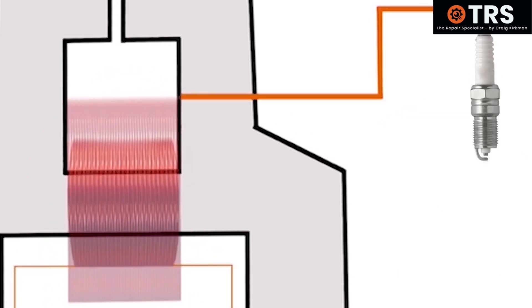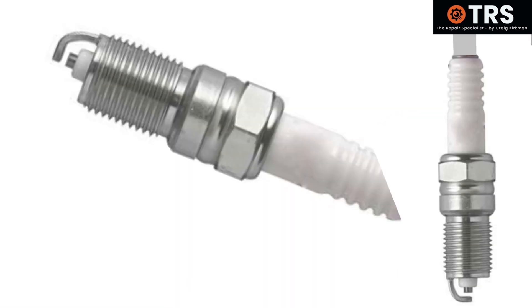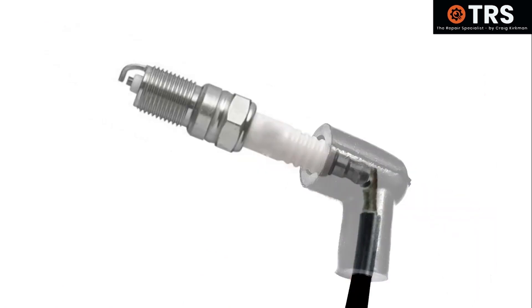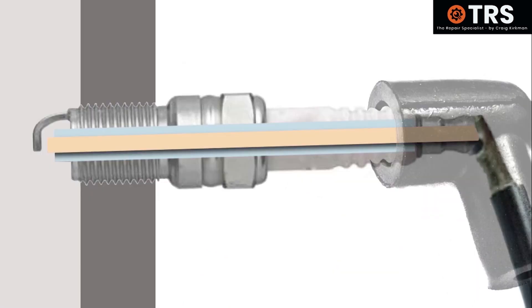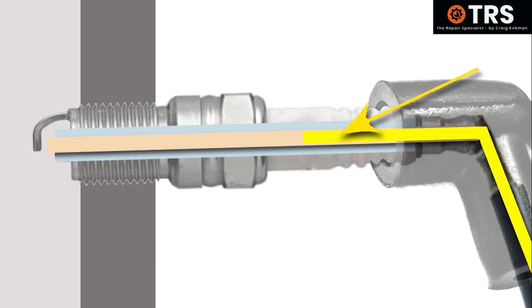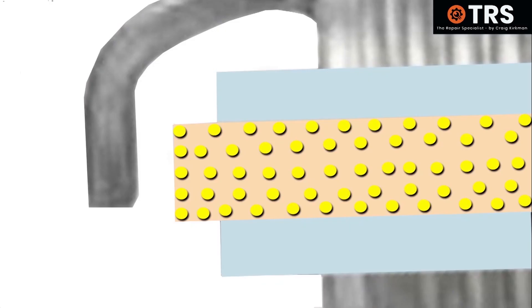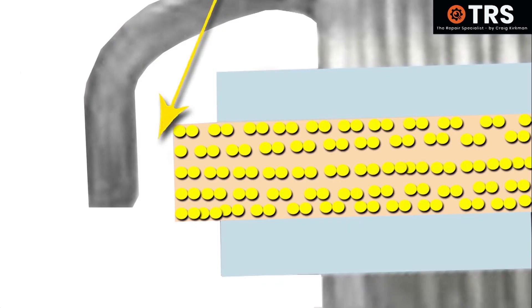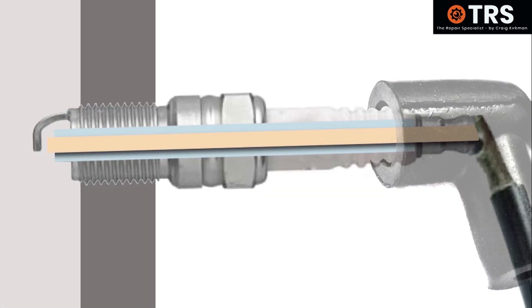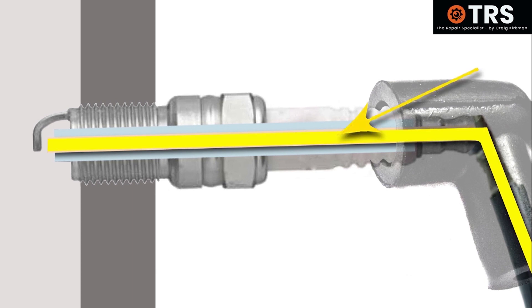So something we should make clear before we go into this is that each spark plug itself has a specific conductive core down the middle that terminates at the spark plug gap. Now depending on the type of spark plug, the resistance level that this core has to the electrical current flowing through it will vary. Some types have more resistance than others.